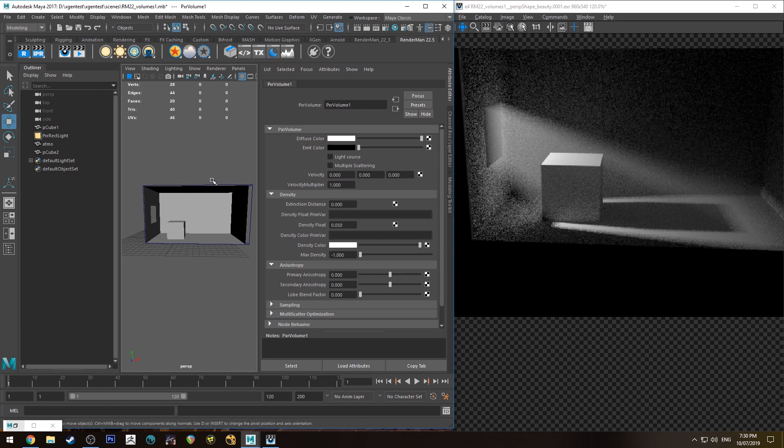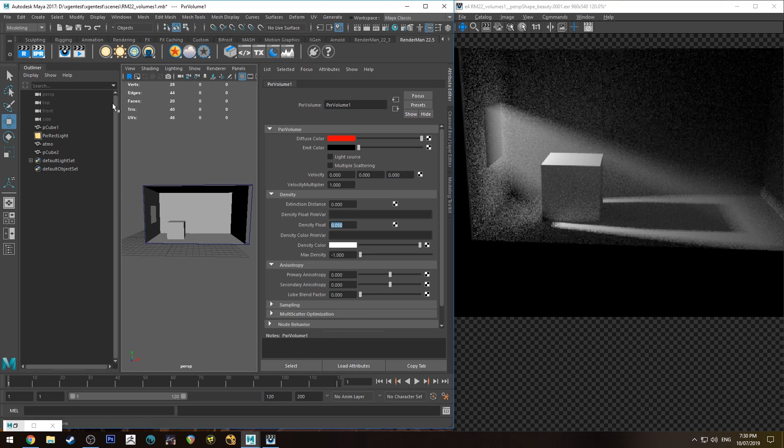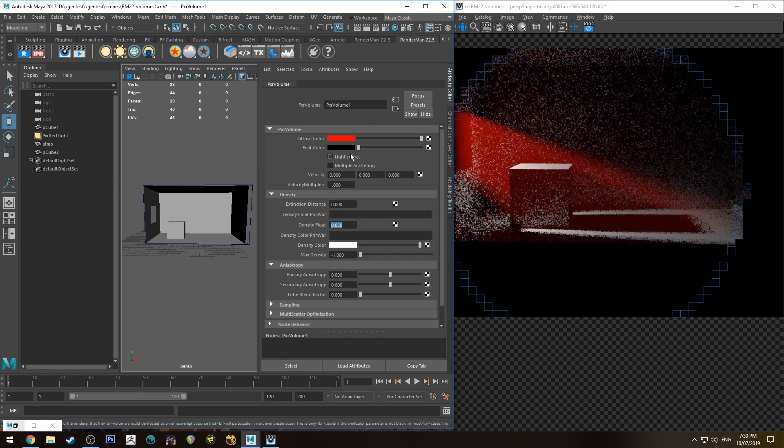So let's have a look at a couple of our other options. We've already just talked about the density float. So the diffuse color is pretty simple. It's just the color of the volume. So if you render that, that's going to be red.